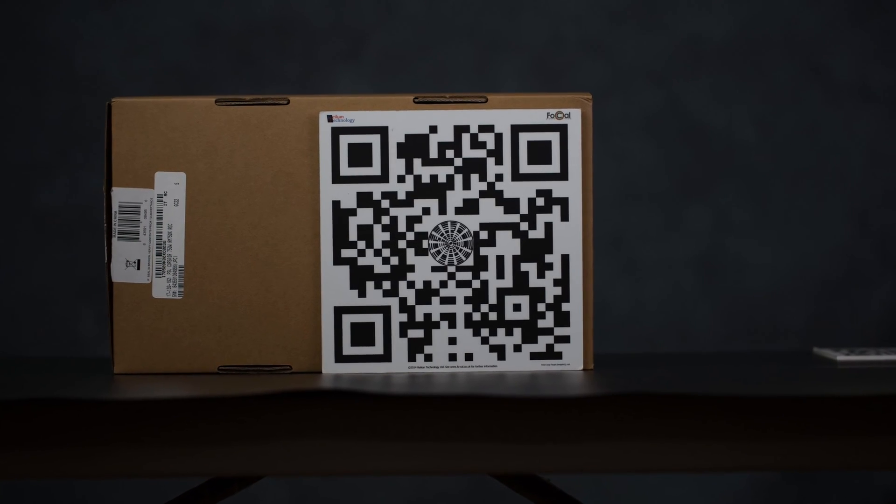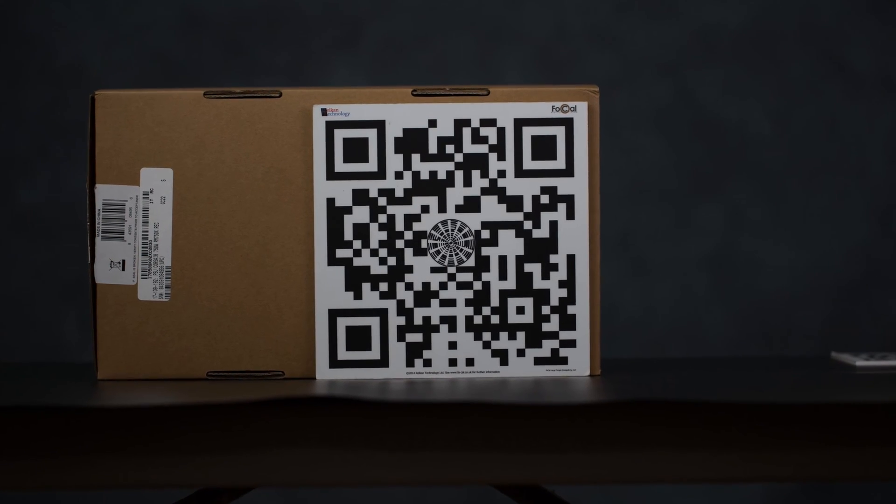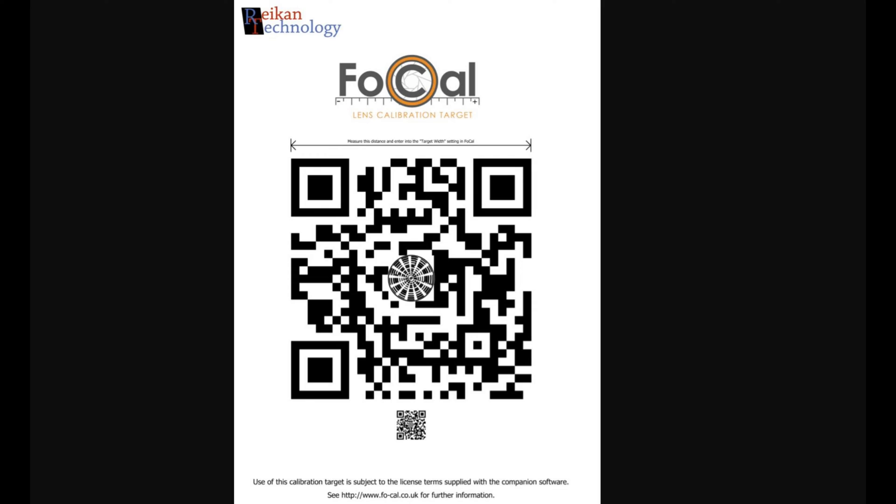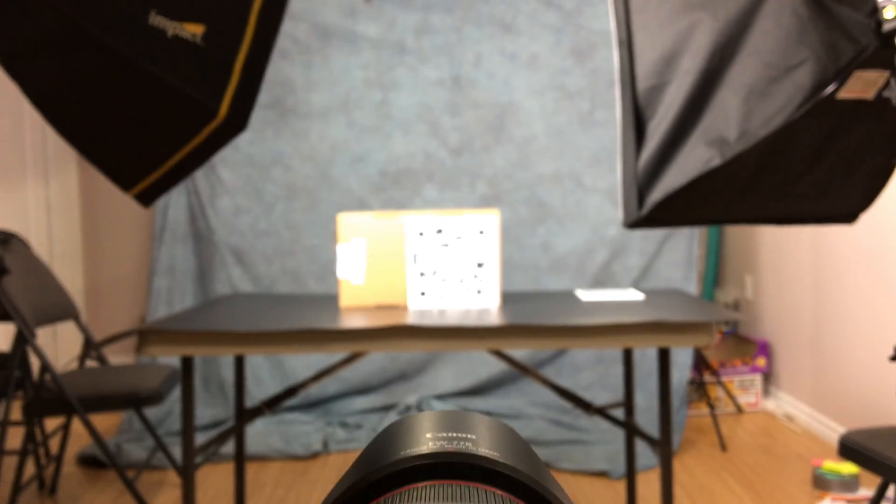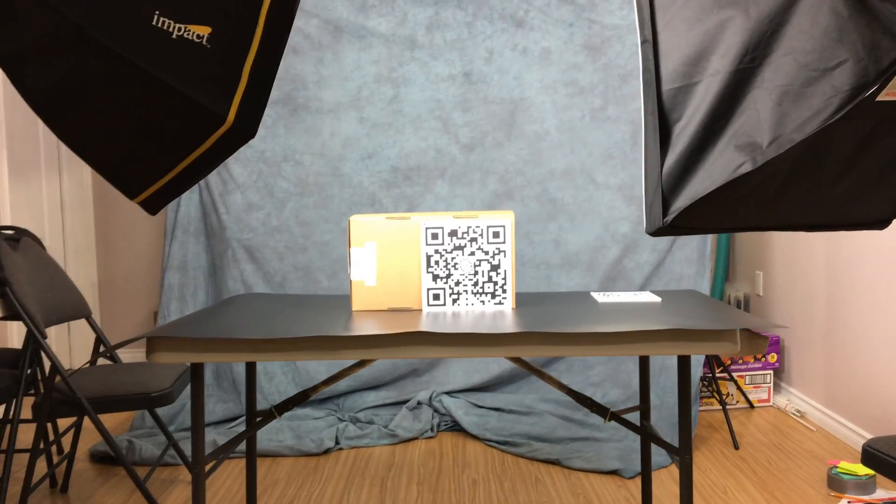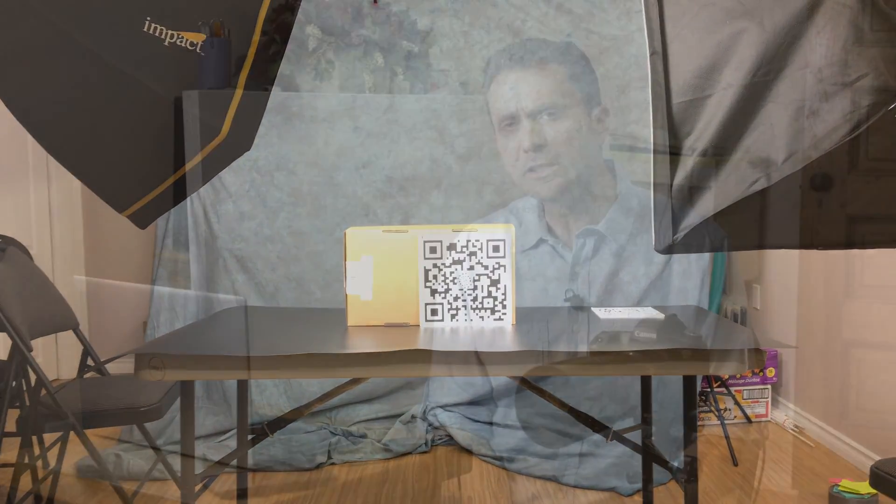So what we're going to need is you're going to need a good test chart. The test chart is important because it gives a high contrast area for the software to lock on. Reikan has some specific test charts that are designed to work with the software, and it will also help you to make sure that everything is set up properly and that everything is framed in the right way. You can run a test validation mode that will help you to set up the target. Beyond that, you're going to need a good light on your subject.